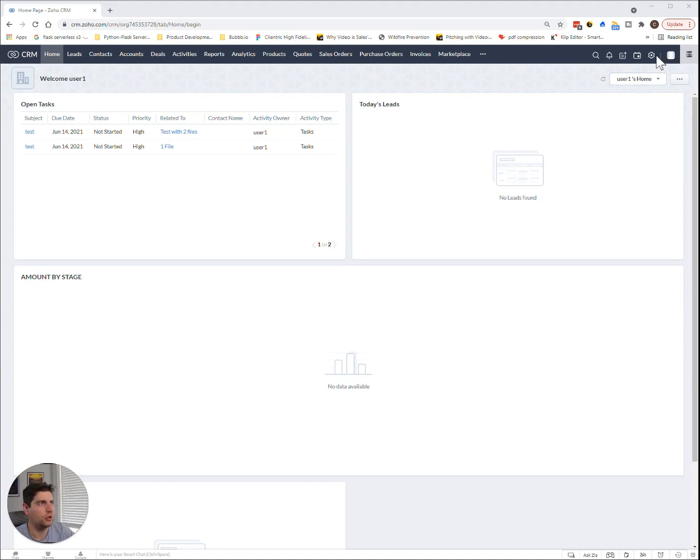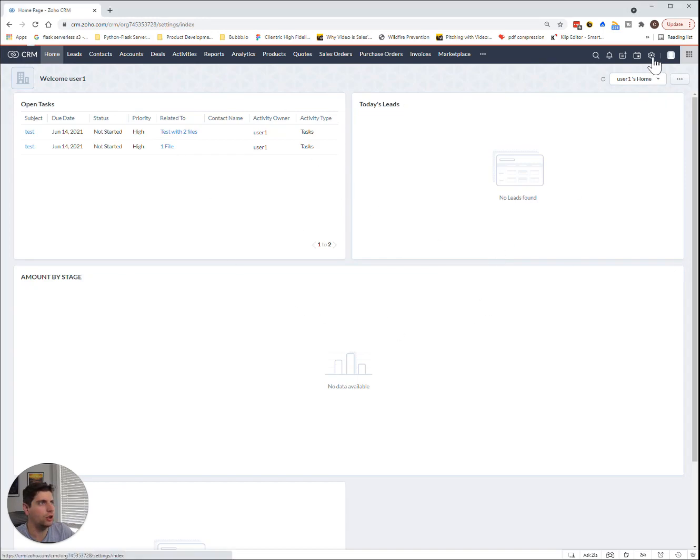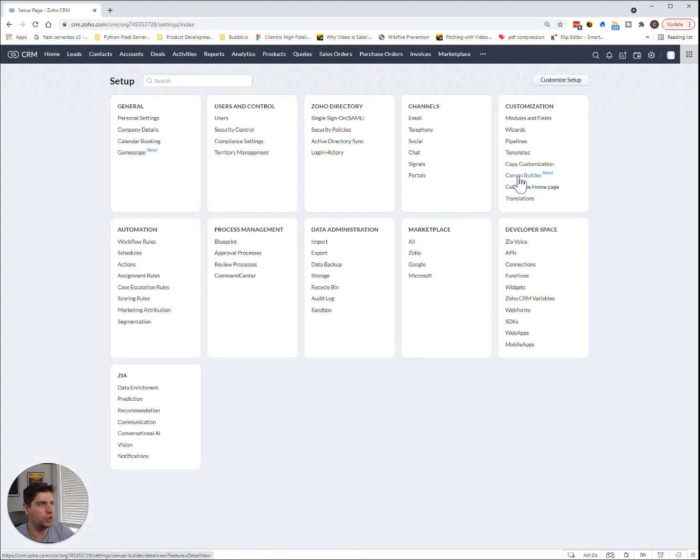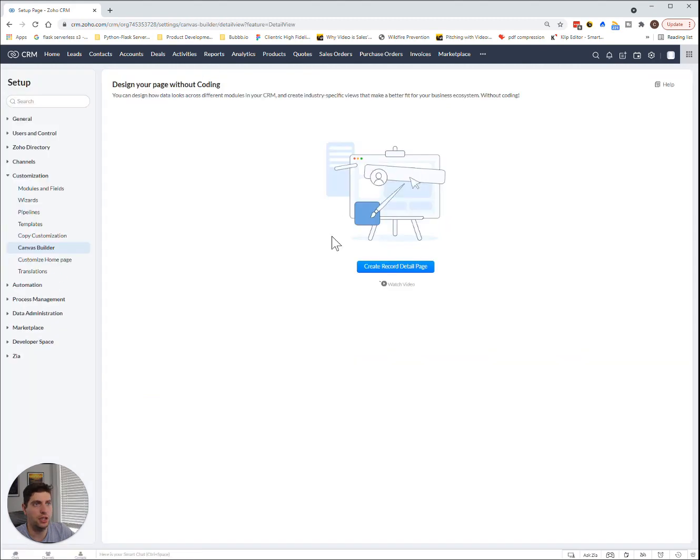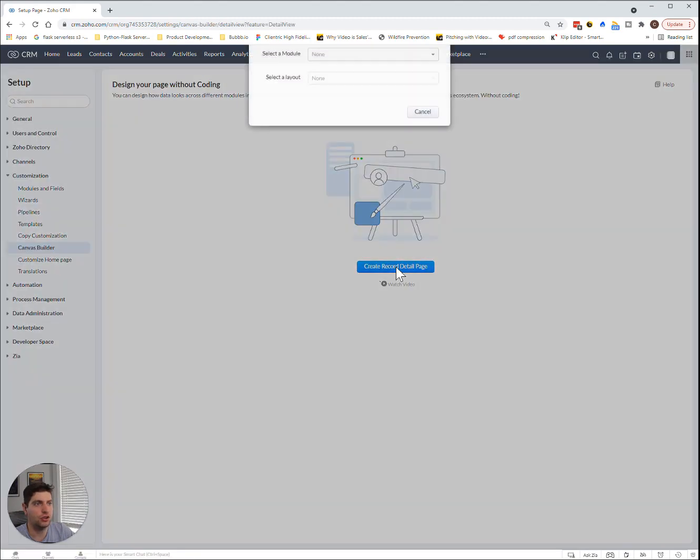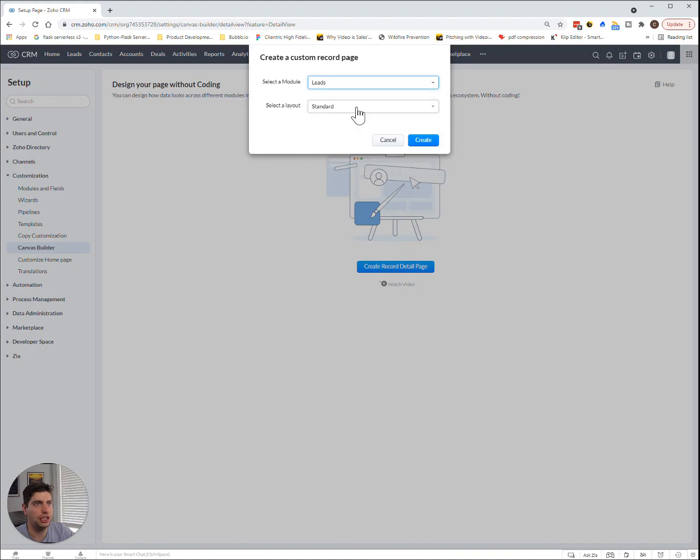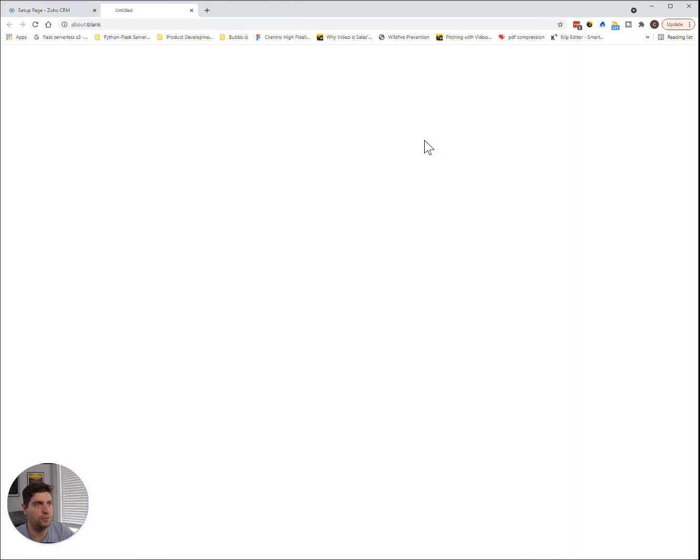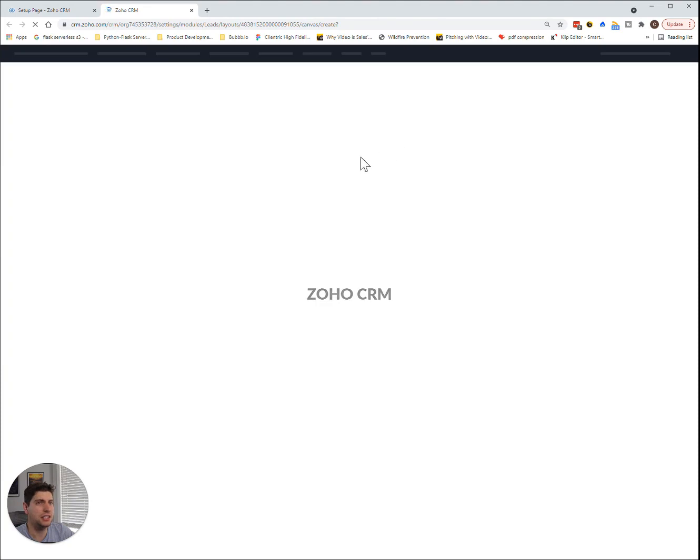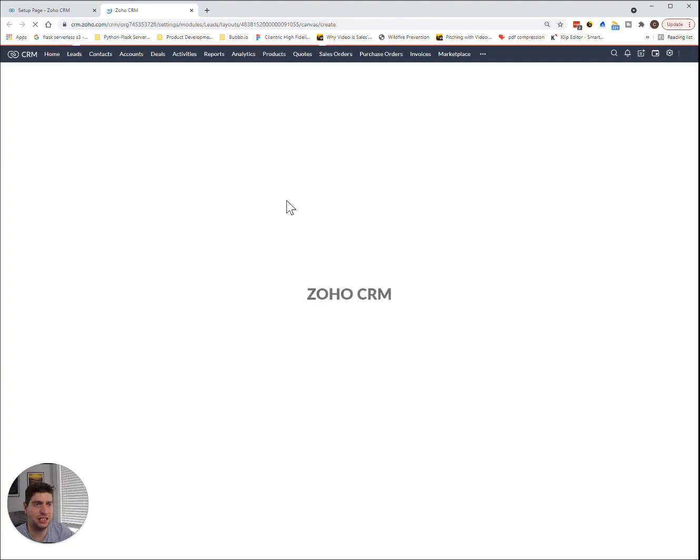So in order to get started we come to our main page here. We are going to drop on over to the Zoho Canvas Builder under customization and once we click this we are going to create a new record detail. Let's work on leads and let's create. So it's nice that this is a very simple tool, very easy to just drag and drop all these various elements.